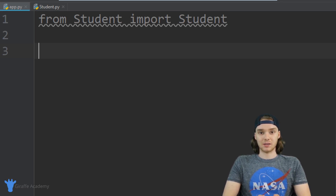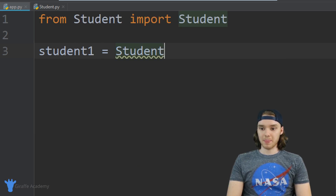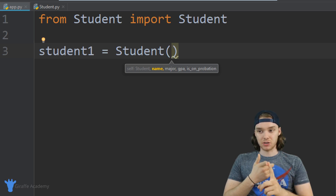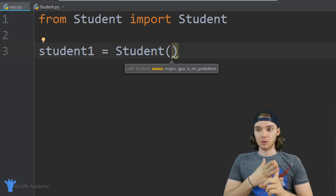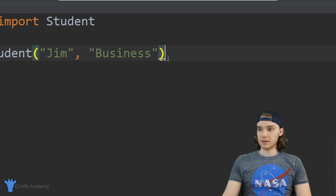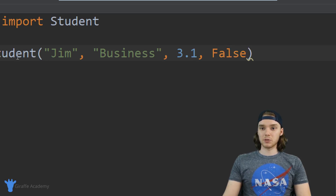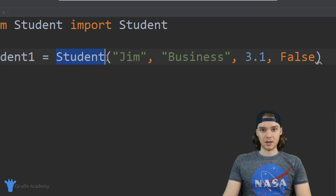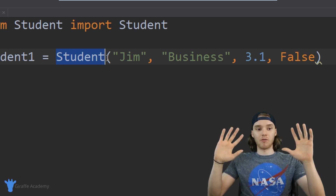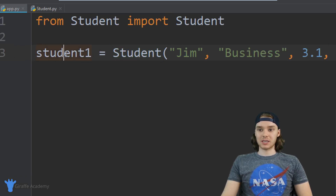Now we can create a student. You create an object of a class a lot like you would a normal variable. I'll call it student1 and set it equal to Student(), passing in the information inside the parentheses: a name, major, gpa, and is_on_probation value. So we'll create a fake student — his name is Jim, he's studying business, he has a gpa of 3.1, and he's not on probation, so False. An object is just an instance of a class — the class is the overall template, the object is an actual student with actual information.